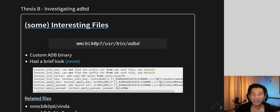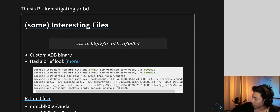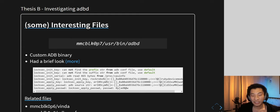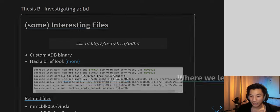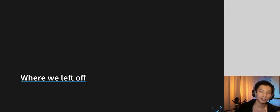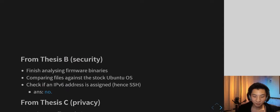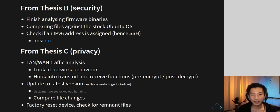Finally, looking at the ADB client — the Android Debugging Bridge — there's a USB port on top of the vacuum cleaner to interface with it, but it's a custom version and you can't just run normal commands without some sort of authentication. That wraps up thesis A and B. Let's move to thesis C.